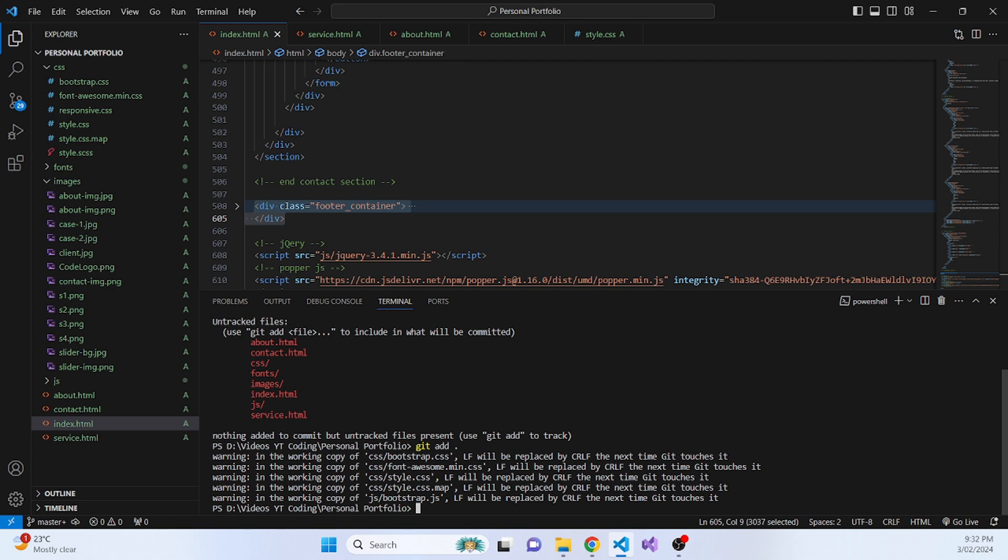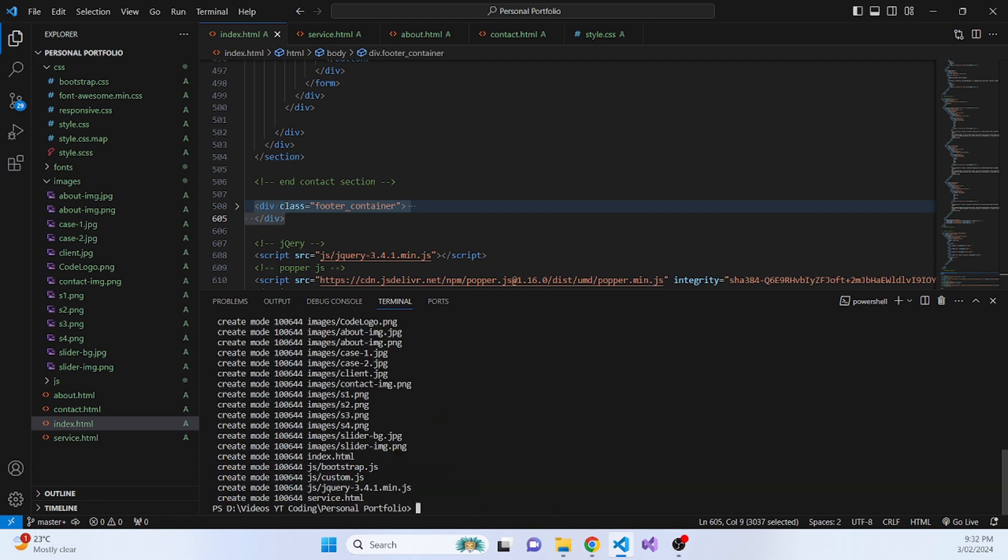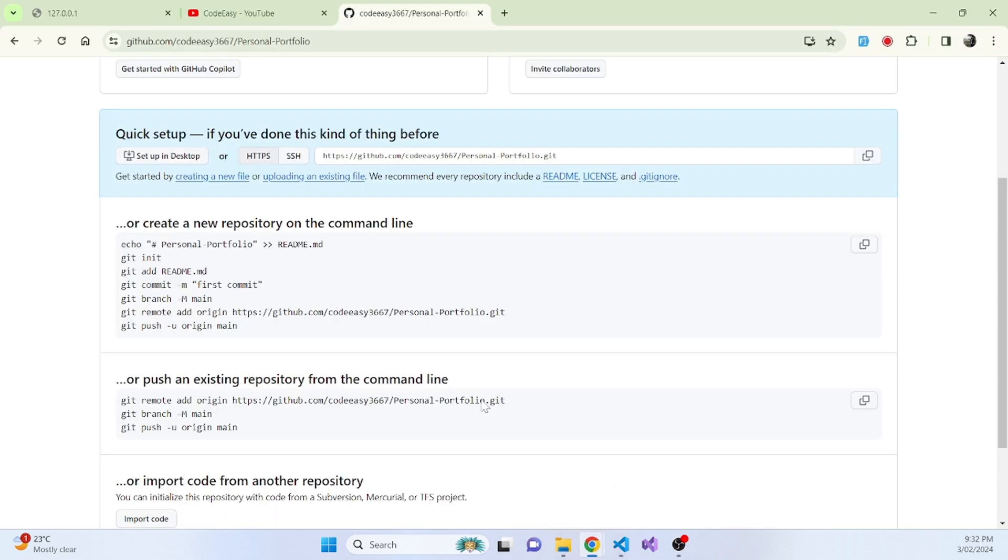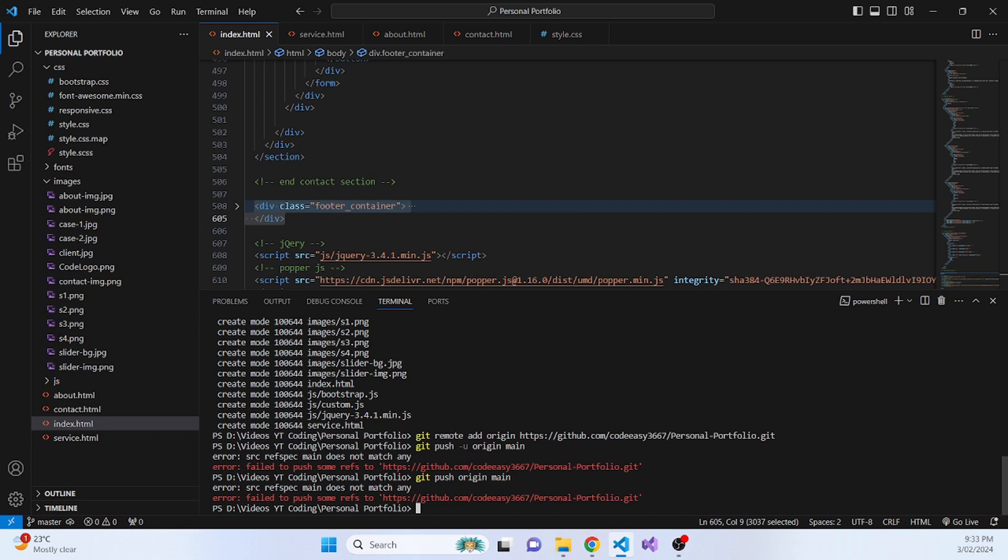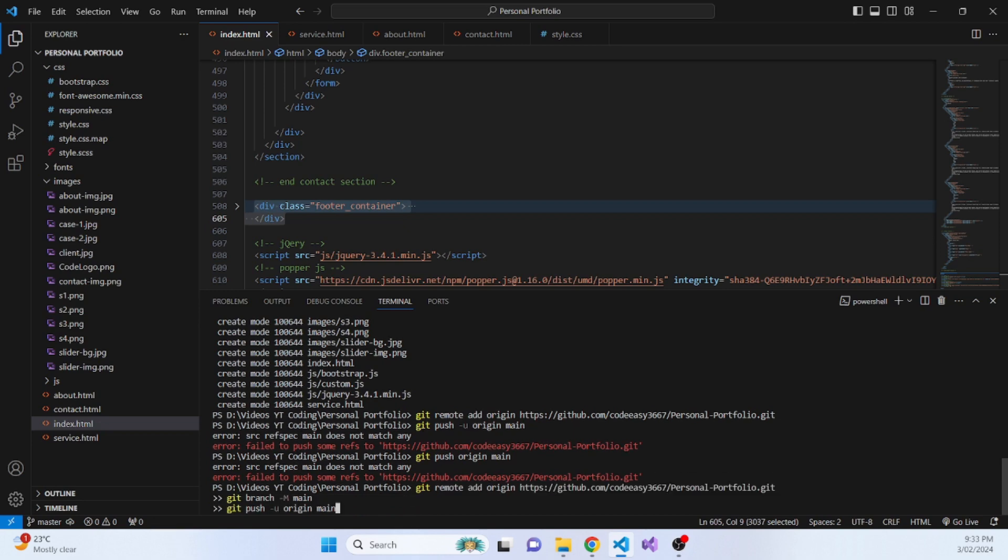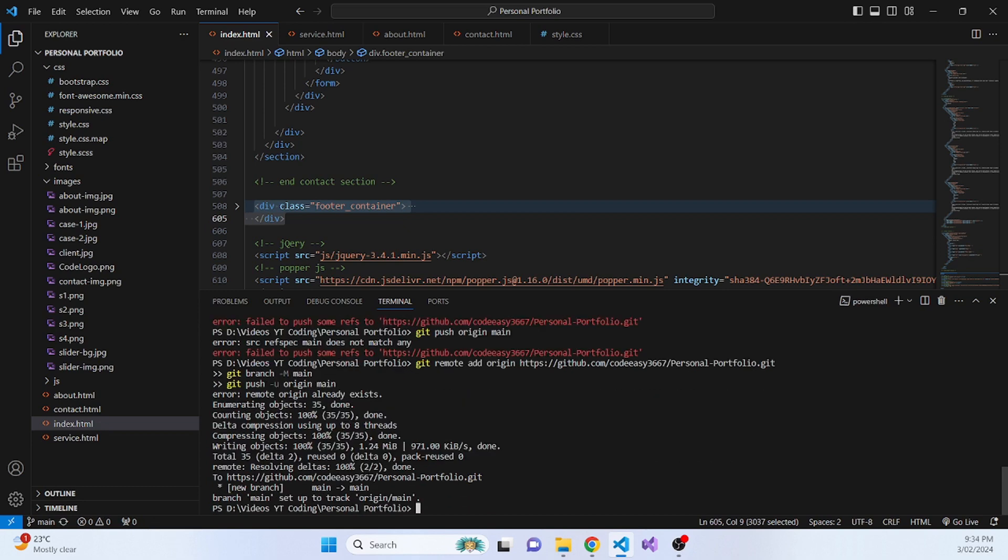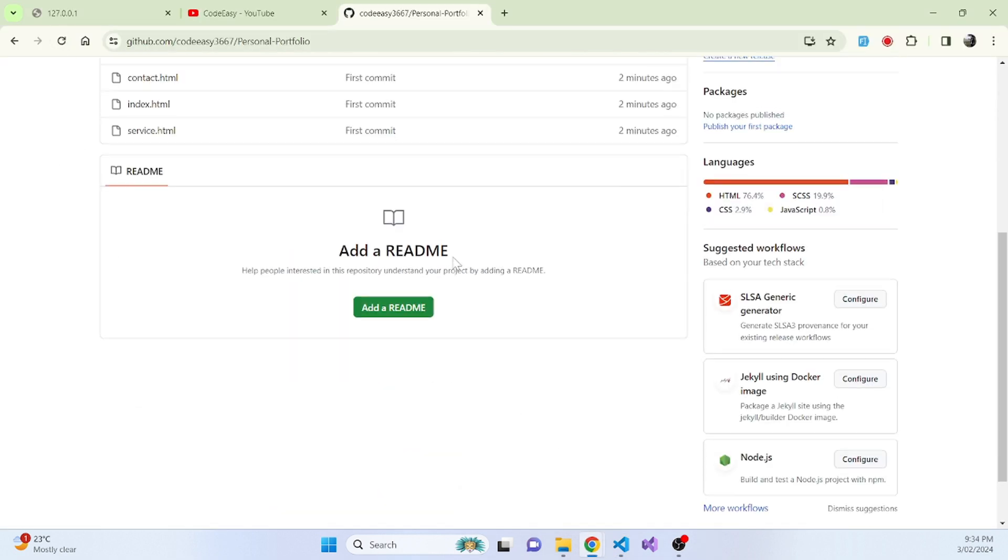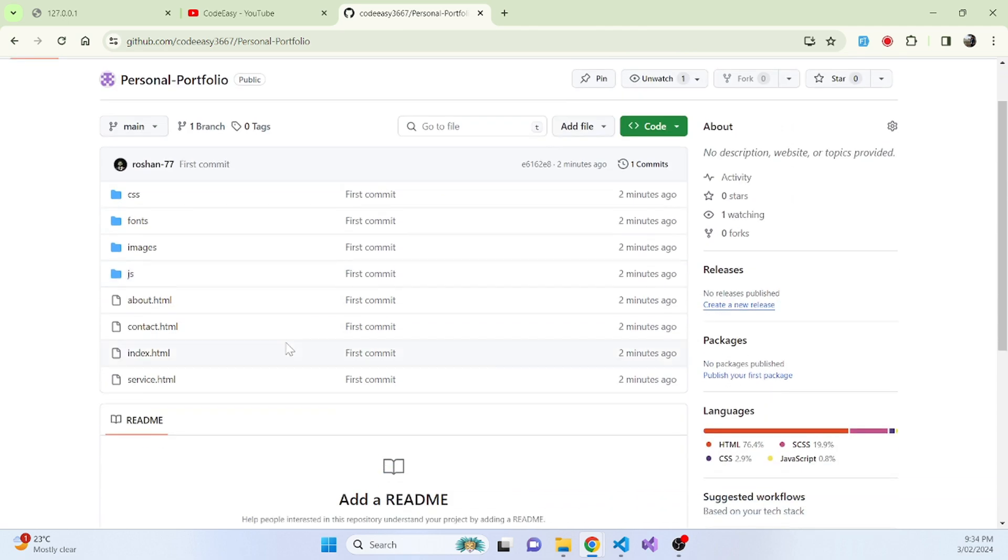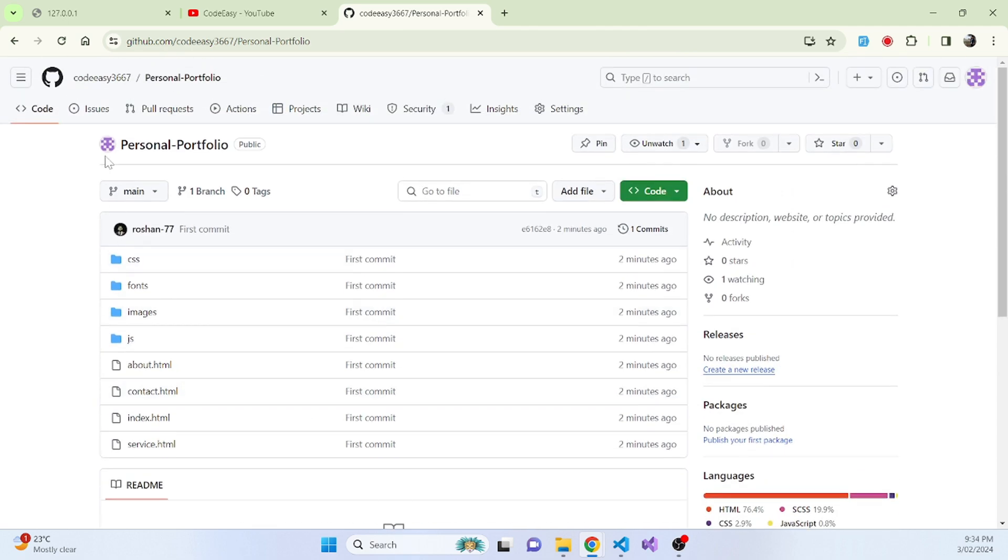And what we do is git commit with the commit message which will be first commit. Now once we are done with that, copy this whole code and paste it. So once we did that, it actually did push all of our code to our repository. Let's refresh it. And here you can see that our personal project or personal portfolio is now uploaded in git.